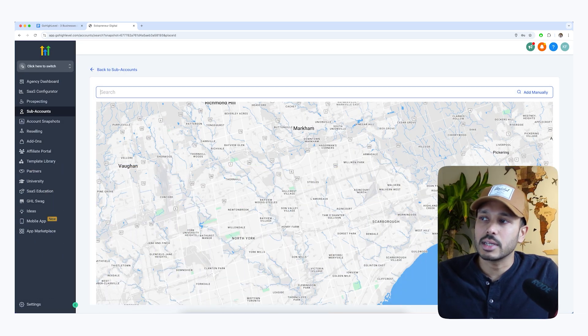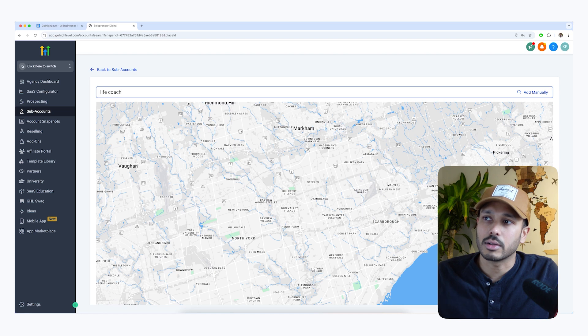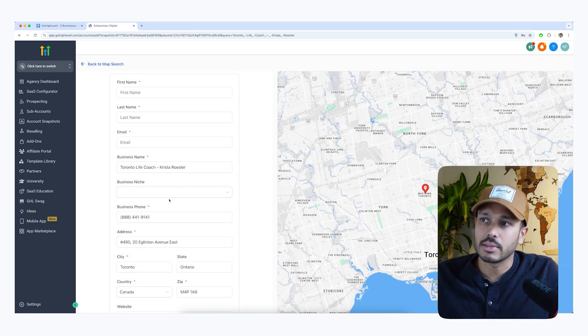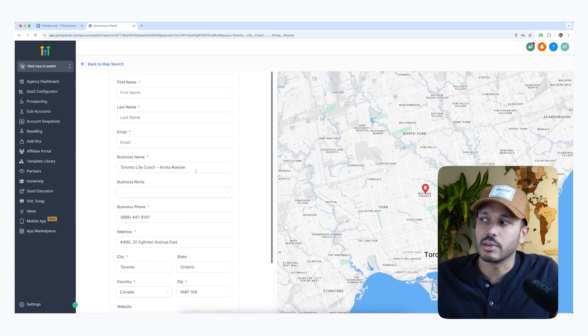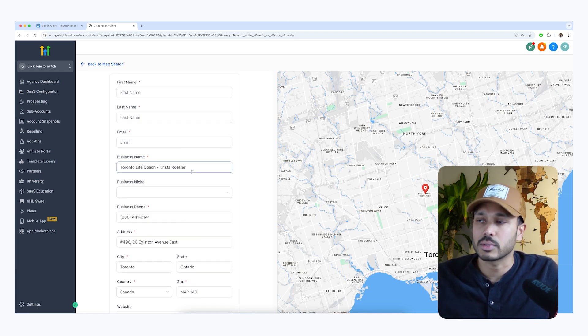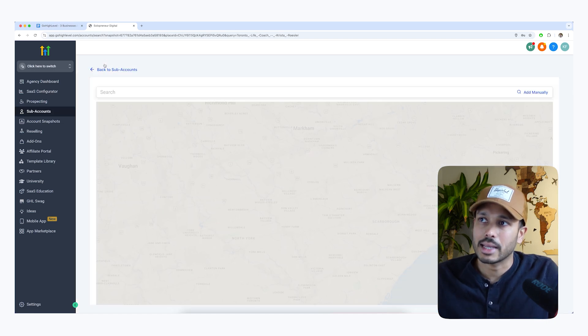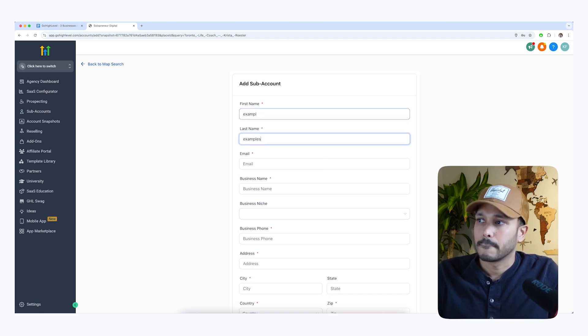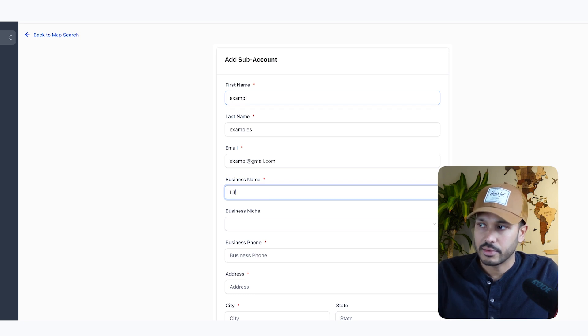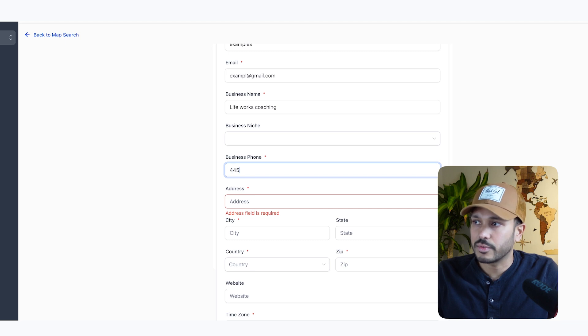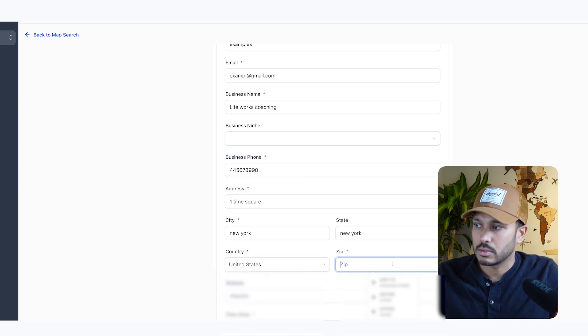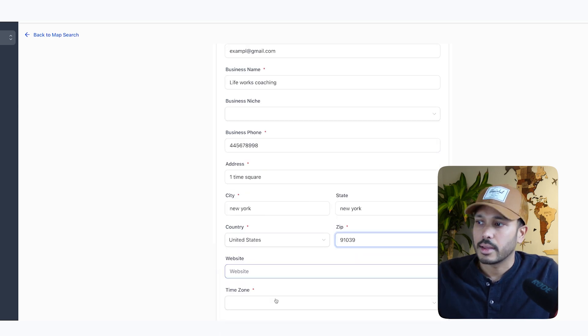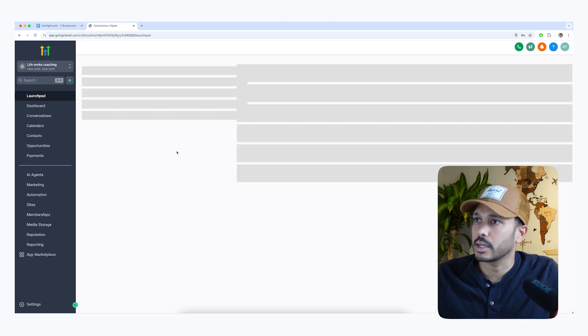So on this screen, it's just an easy way to create your business. So let's say you are a life coach and let's say Toronto life coach. Let's say this was you and you could click on this and it would fill in your address and everything for you. If you don't have a listing on something like Google Maps, then you could do this manually as well. Just go back and hit the add manually button and then you would just fill in your name. All right. So let's just say example at gmail.com and your business name, life works coaching. I don't know, make something up and you can put your phone number in here. One time square. So you're in New York, New York, United States zip. I don't know what the New York zip is. Just make something up and time zone.